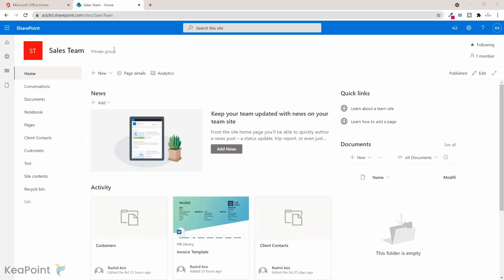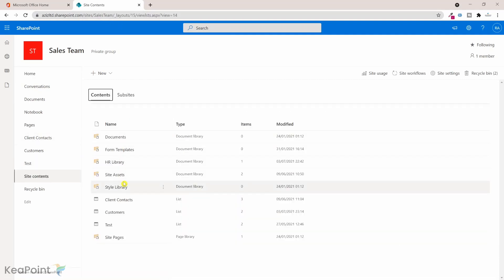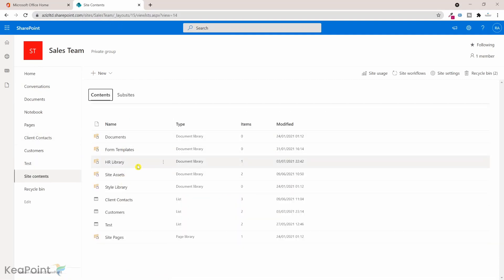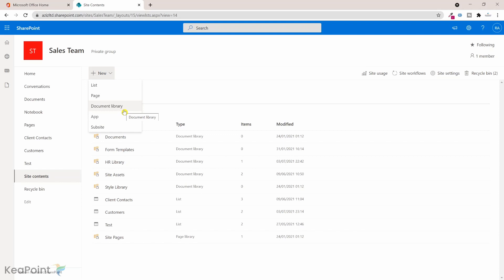If I go to site content I can see there are a few libraries already here. I want to create a new document library which is called Invoices where I can upload all the invoices from the client. I can go here, click on new, and click on document library and it will create a document library for me.